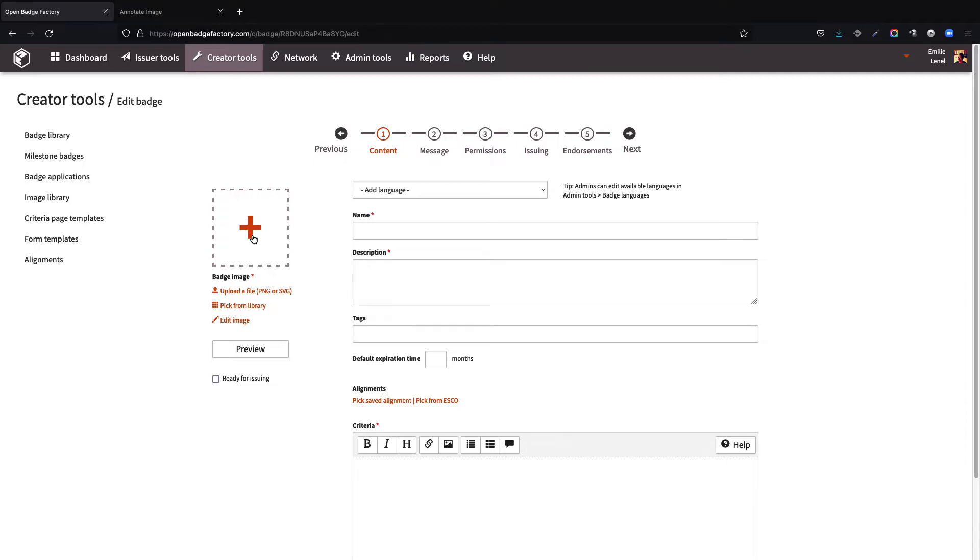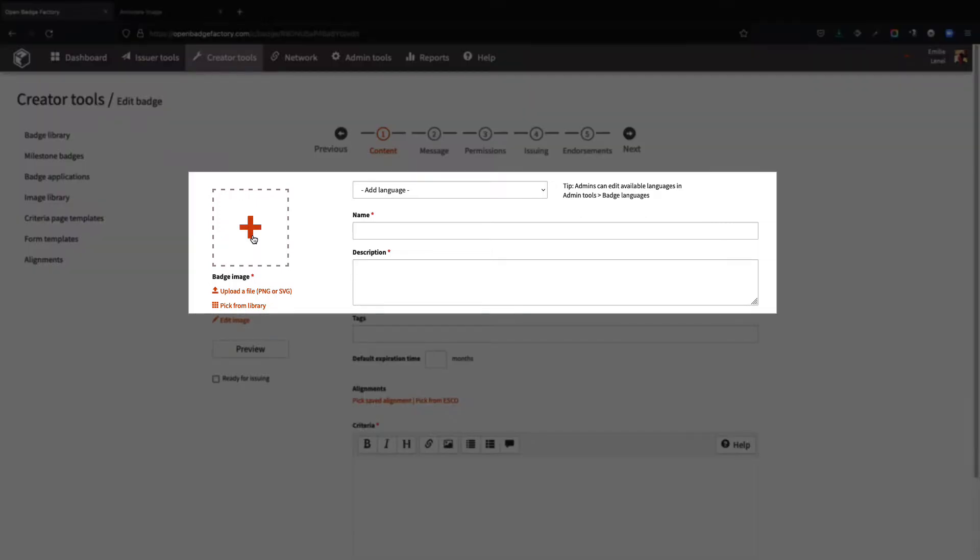Firstly, we will configure the content of our badge, the badge class. Four elements are mandatory to create a badge: the badge's image, the name, the description, and the criteria.